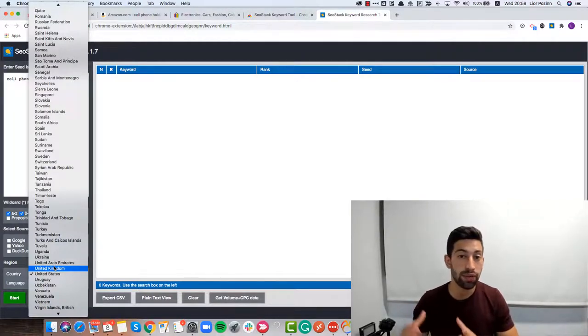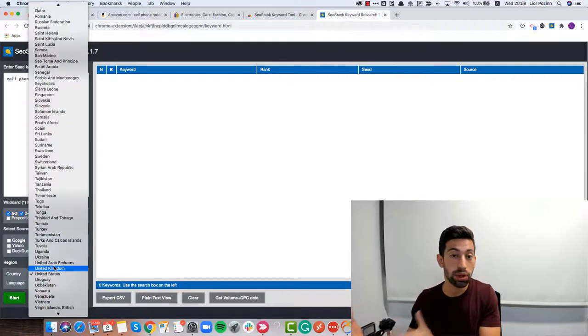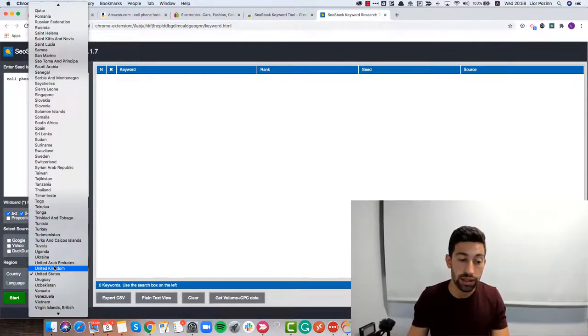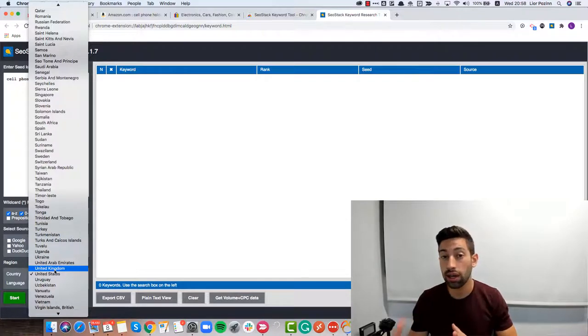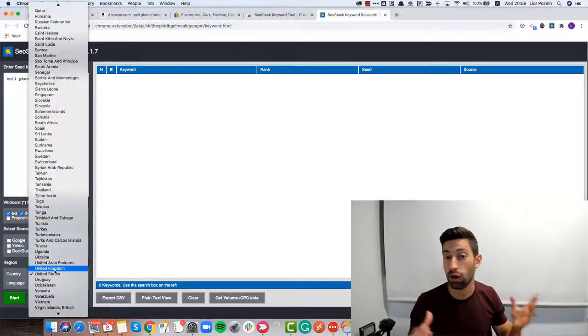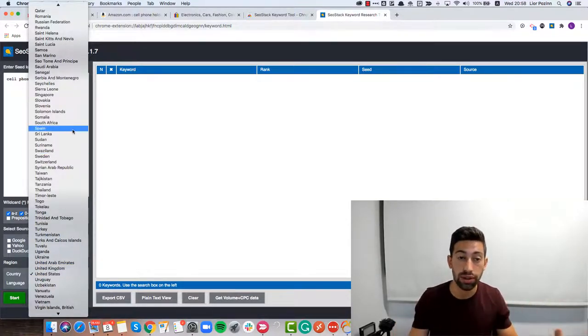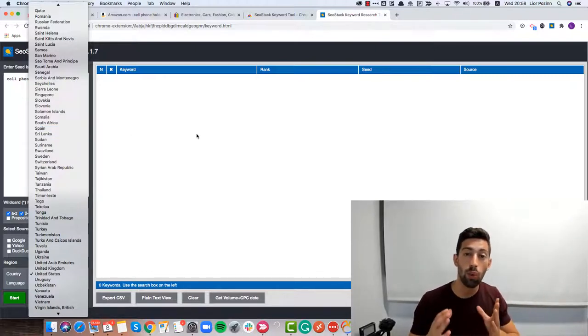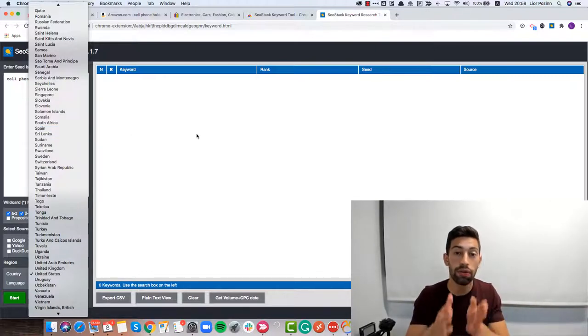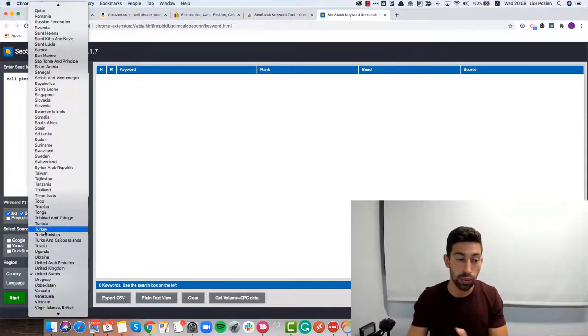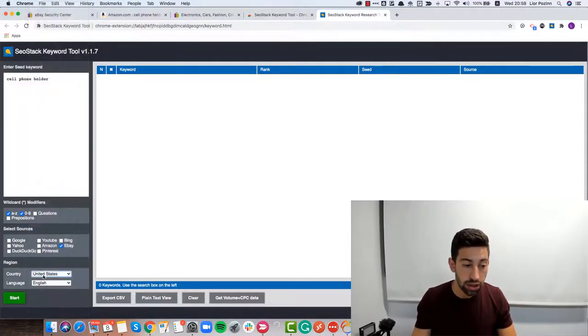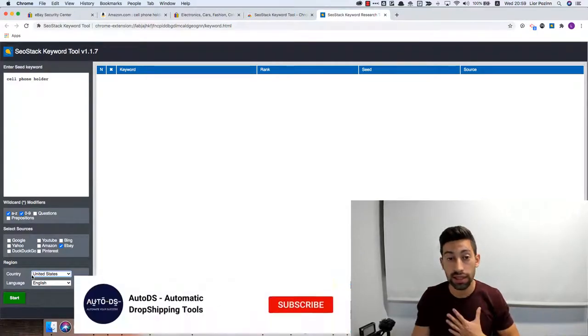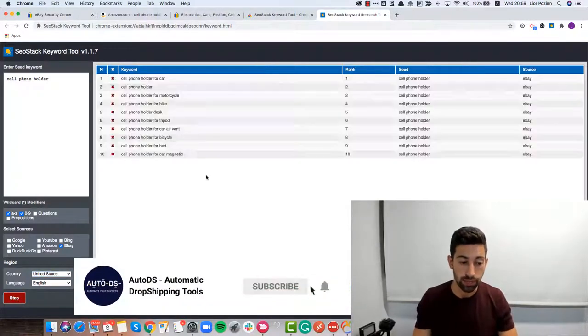Here you choose the country that you are searching to sell on. For example, if I'm selling on eBay UK, I will choose United Kingdom. If I sell on eBay France or Germany, I will choose the right country because we want to see what people are searching for from this specific country. I will keep it as United States because this is where I sell and then I will click start.